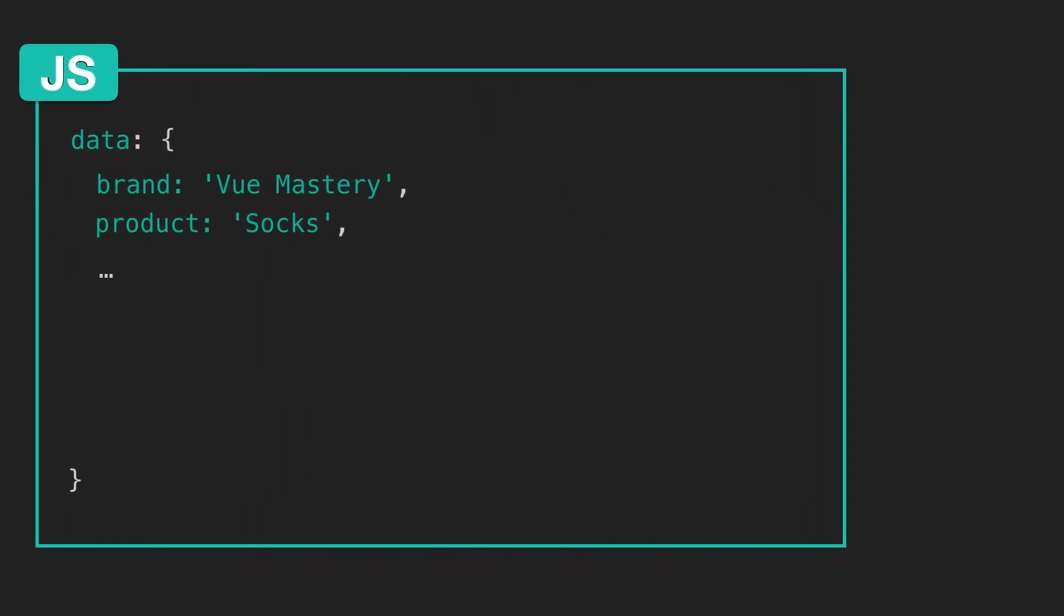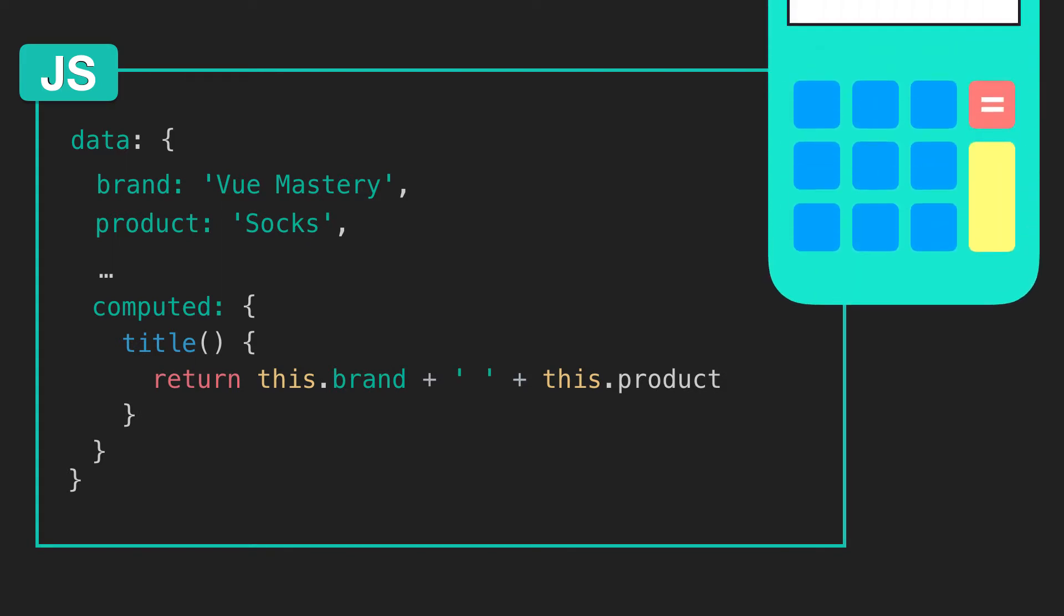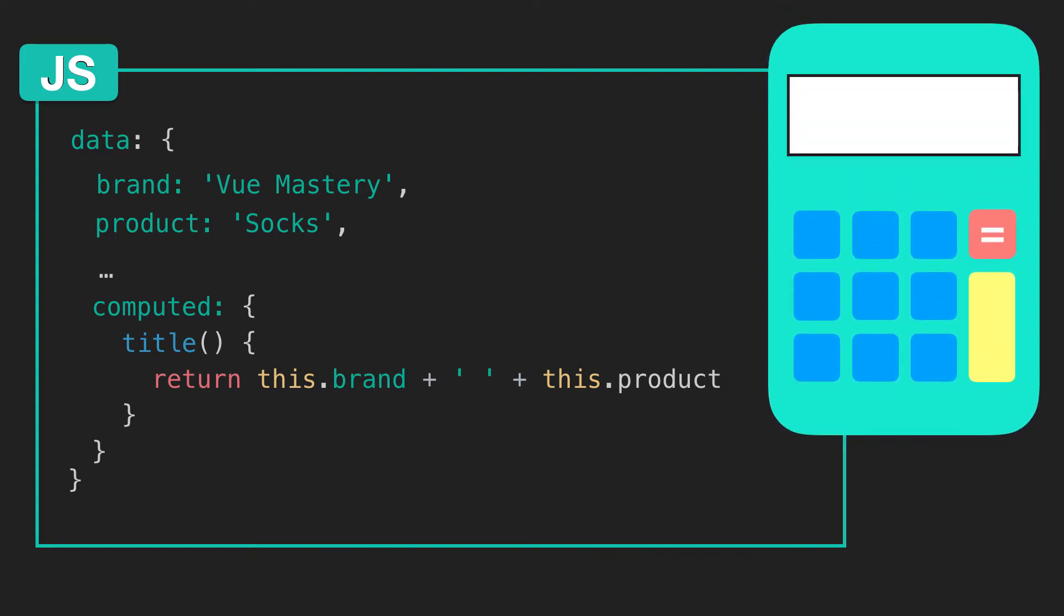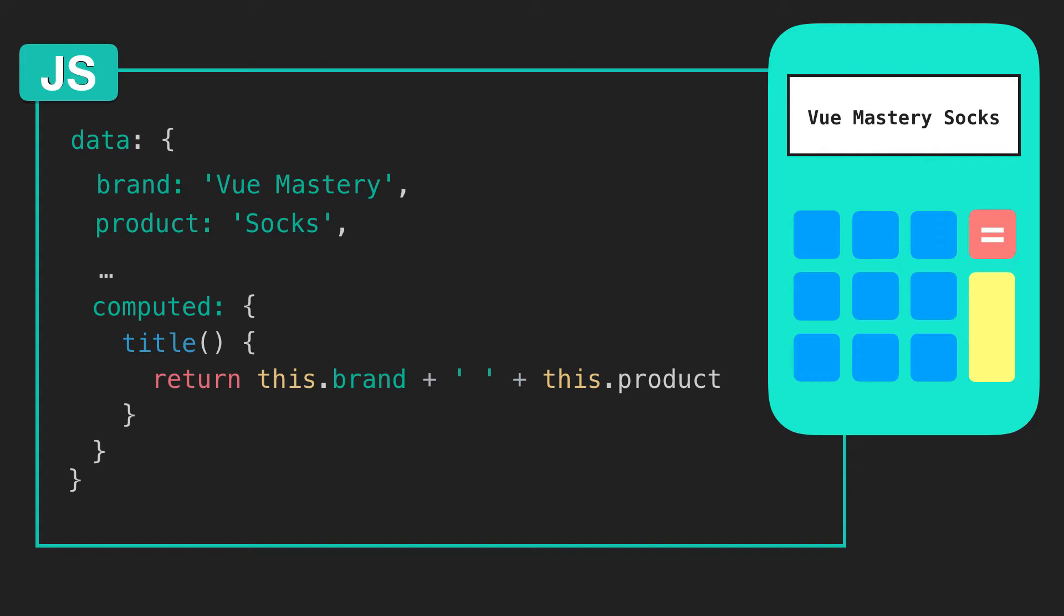Breaking this concept down, it might help if you imagine a computed property acting like a calculator, which is fed values, such as Vue Mastery and socks, and then it computes with those values in order to return a new value. In this case, Vue Mastery socks.